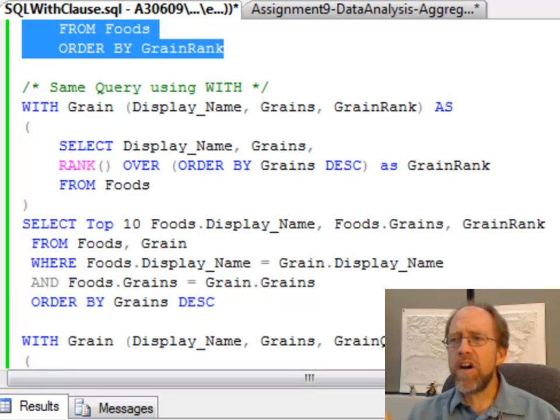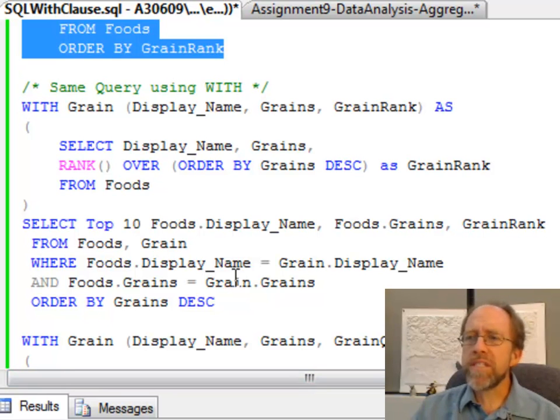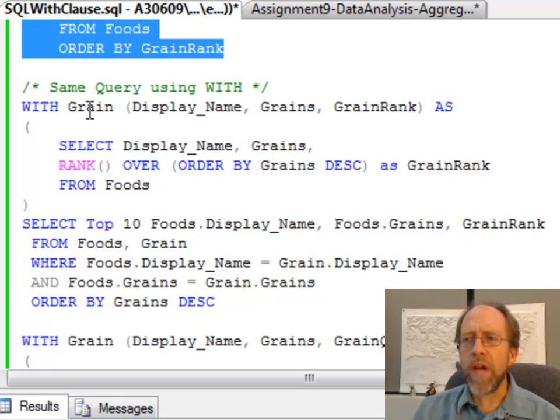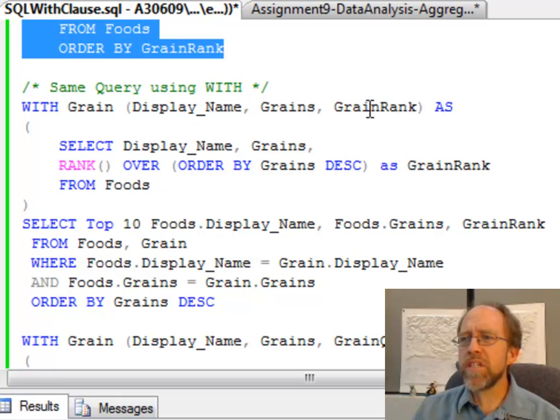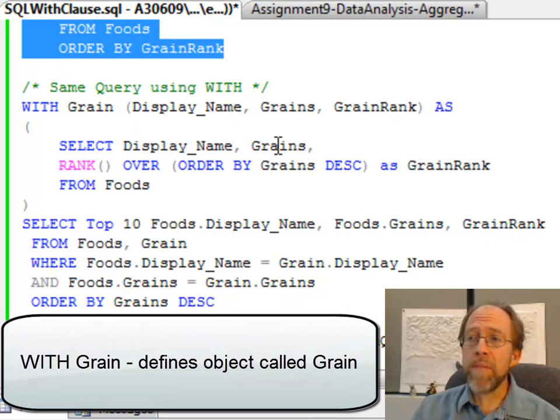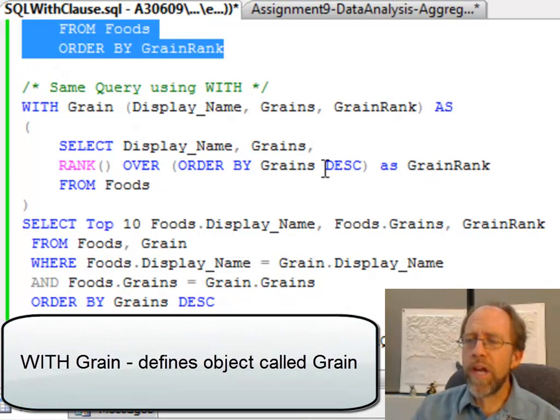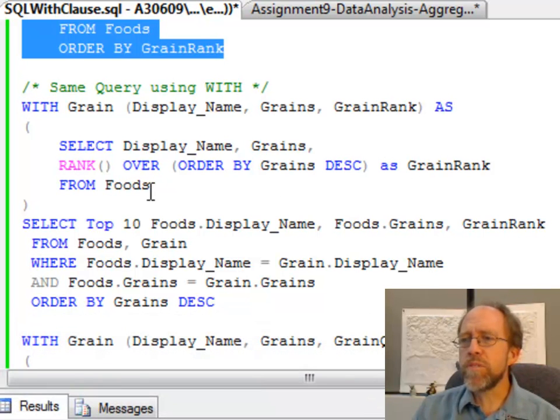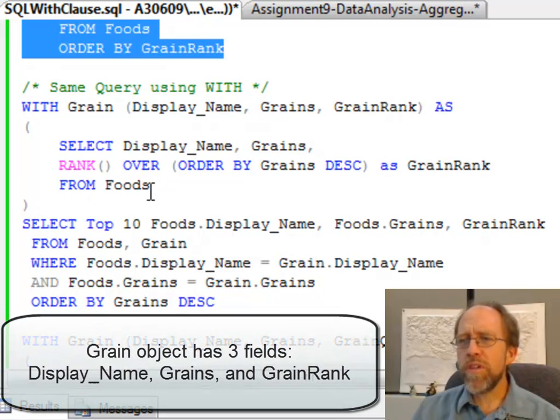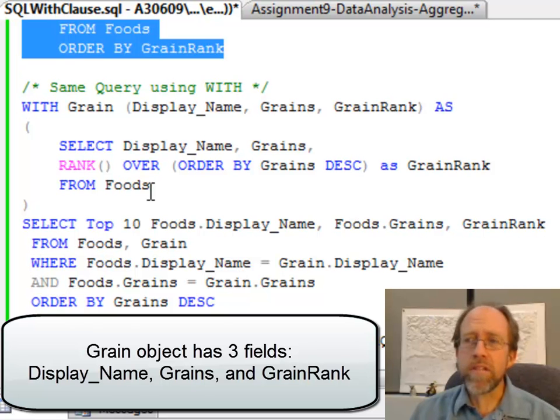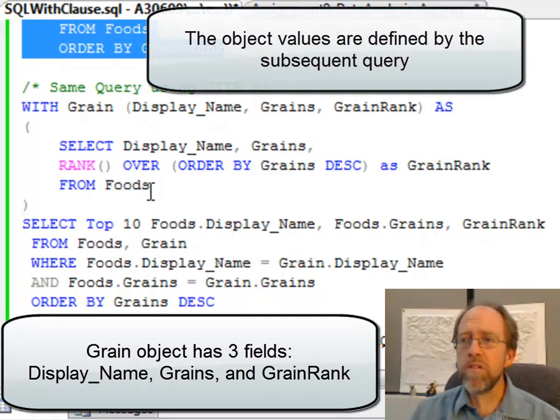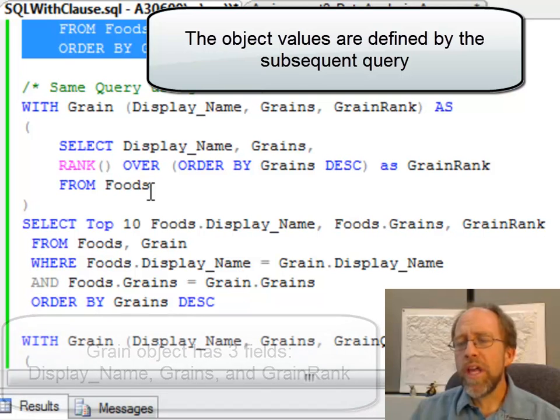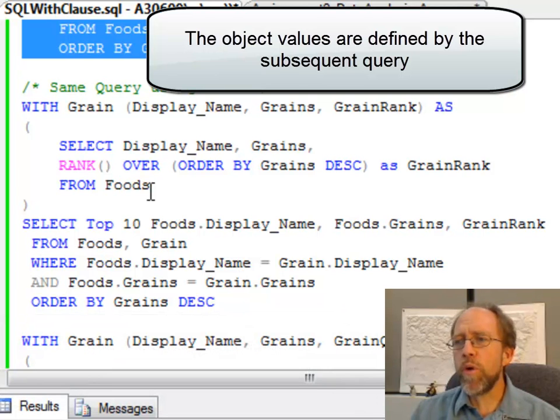I've added this clause called the WITH clause, and what I've done is I've defined an object called grain, which has three fields: display name, grains, and grain rank. They're going to be the display name, grains, and over here, grain rank, using the rank aggregation to get the rank from foods. So this WITH creates an object that looks like a table called grain, and it can be used like a table in a subsequent query.